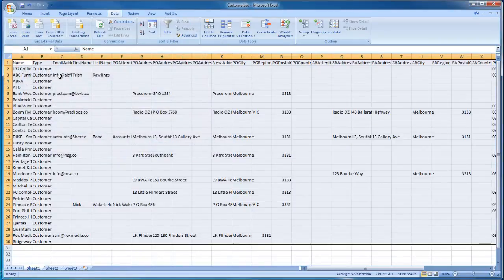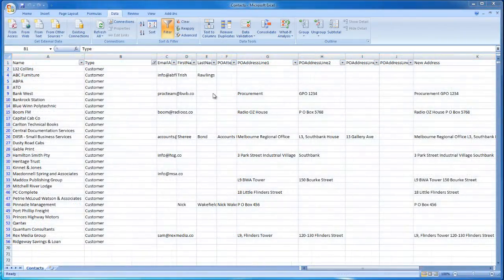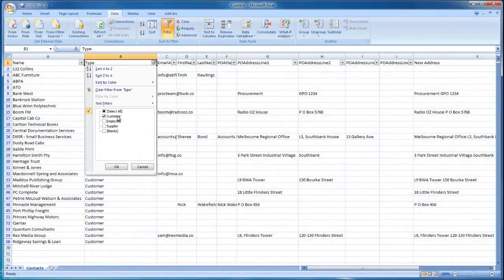Now, repeat these steps, but this time select Supplier from the Type column.